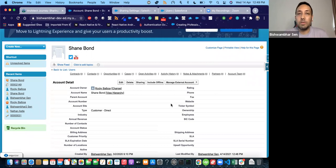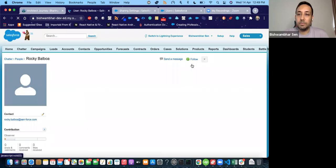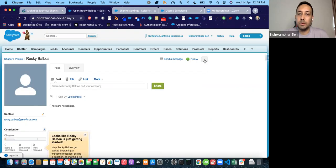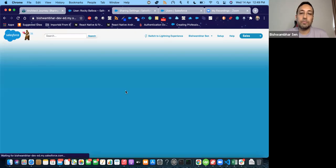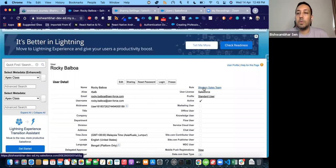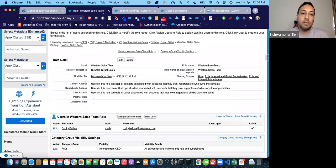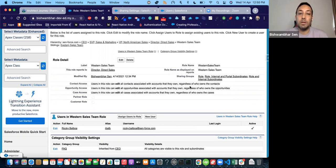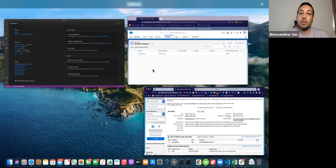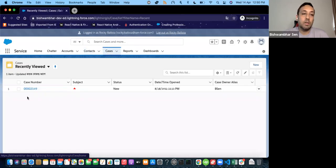Now I'm going to go to this account and change the ownership to Rocky Balboa. So now this account record is owned by Rocky Balboa. Now this user can see the case, can see the contact, and can see the account — because he is the owner. How is it governed? It's defined and controlled by the account owner's role. Let's go to this user and see what role they have. This user has the role 'Western Sales Team.' And here, if you check this part, it says contact access, opportunity access, and case access. Users in this role can edit all contacts associated with accounts that they own, regardless of who owns the contacts.